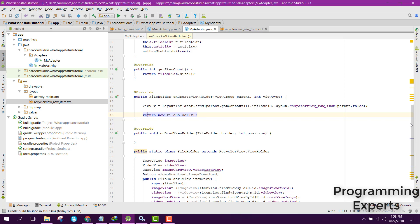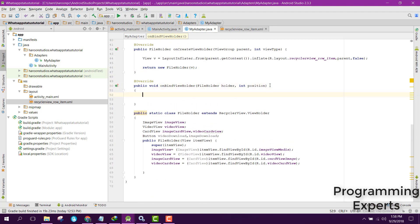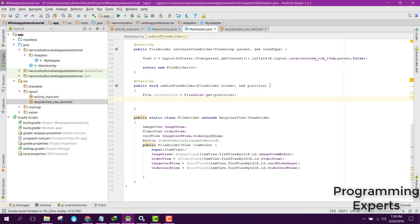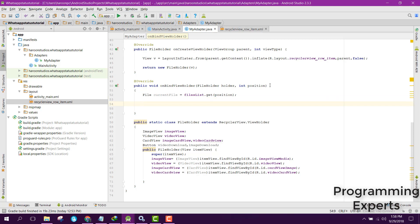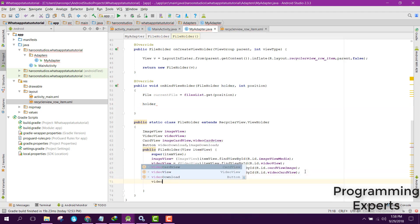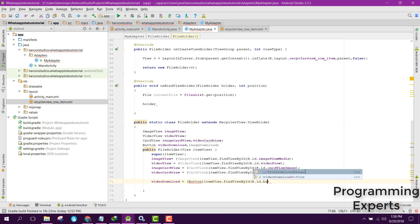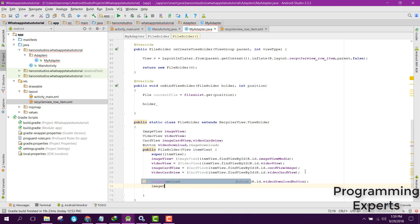Now we just need to work on our onBindViewHolder method. First of all we say: File currentFile equals fileList.get(position) — that will be the current file at a given index. We also forgot to add the buttons, so we add: videoDownload equals to (Button) itemView.findViewById(R.id.button_video_download), then for imageDownload we do the same.